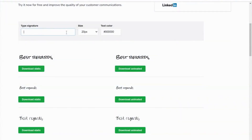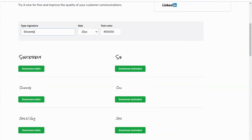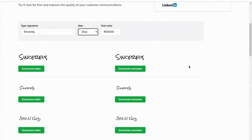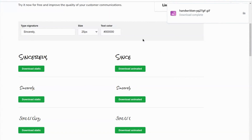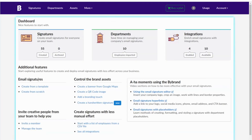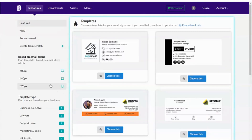With the same initial steps, you can also upload the animated handwritten signature as the company's default email signature. We'll do this example using an HTML email signature. In the first part, I'll generate a new animated handwritten signature. Log in with your ByBrand account, then create a new email signature from a pre-created template.